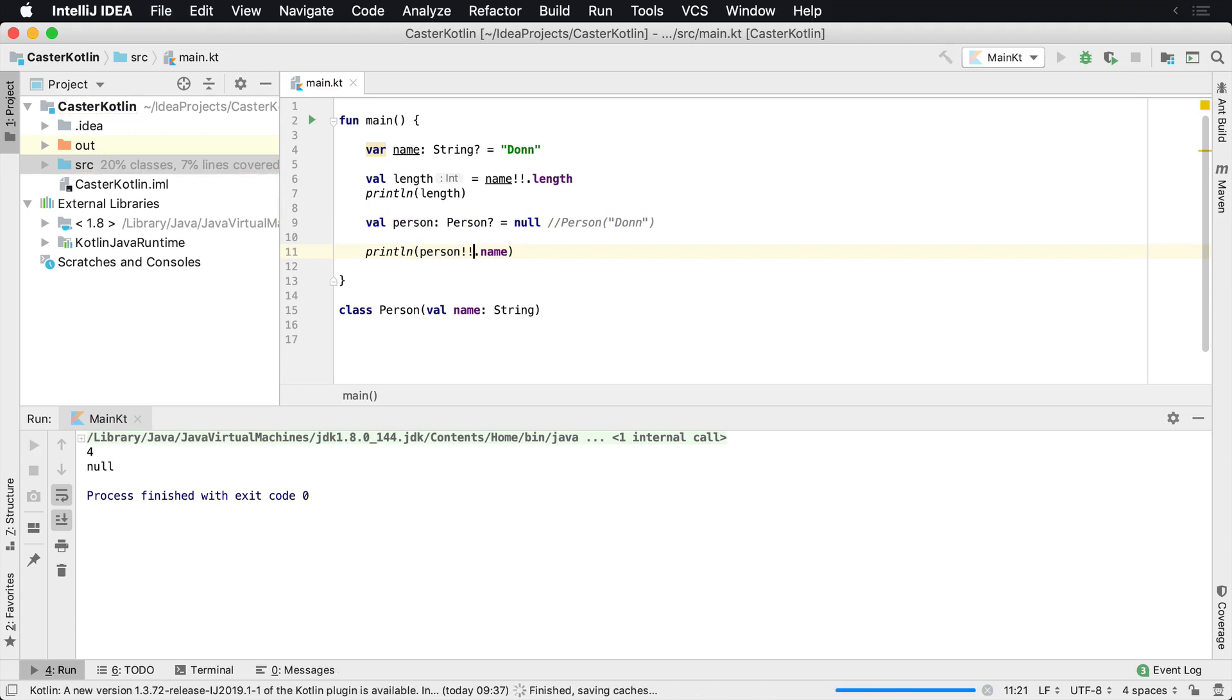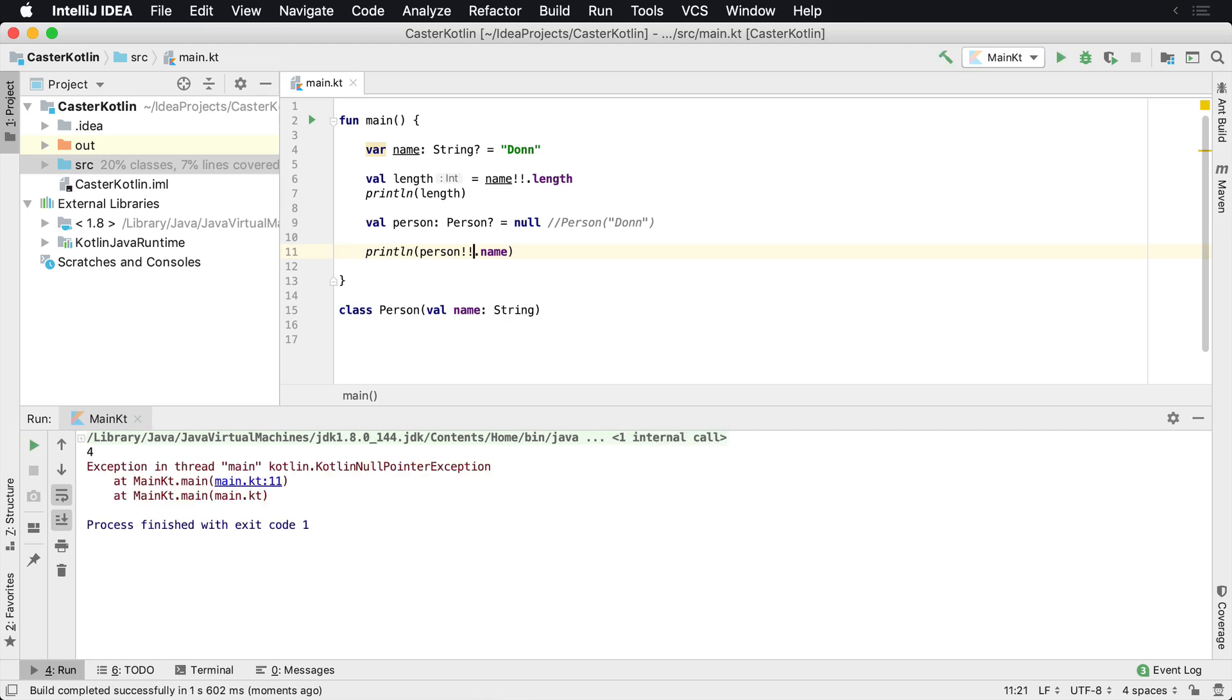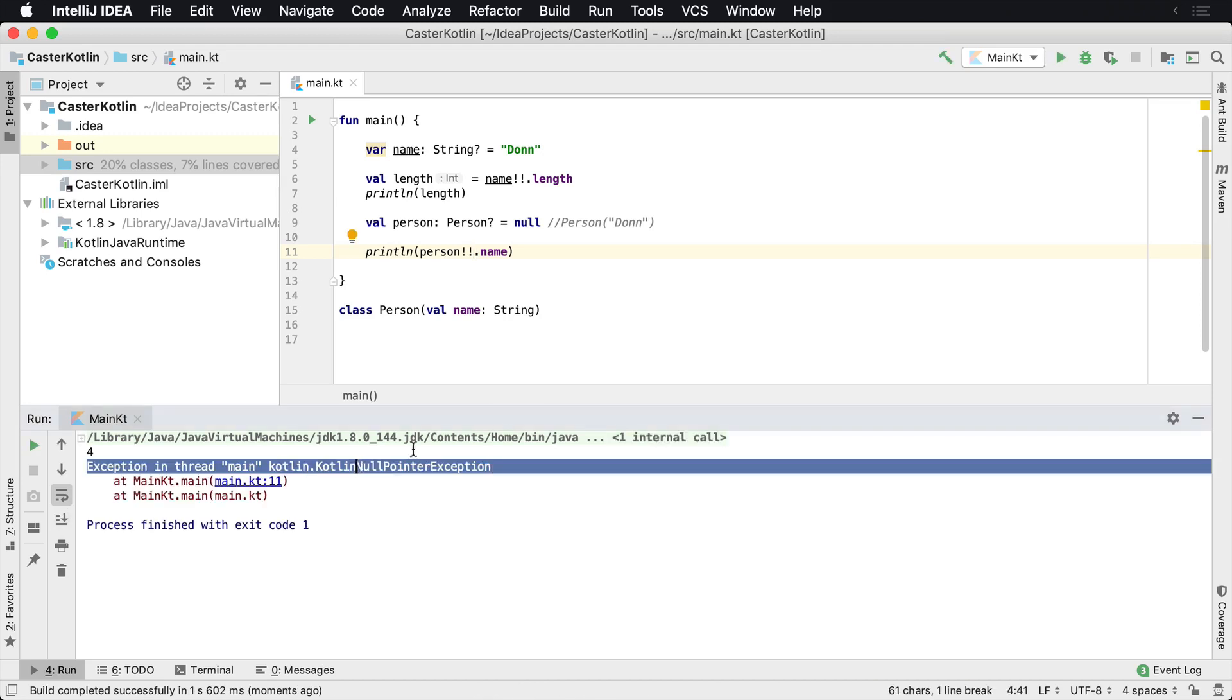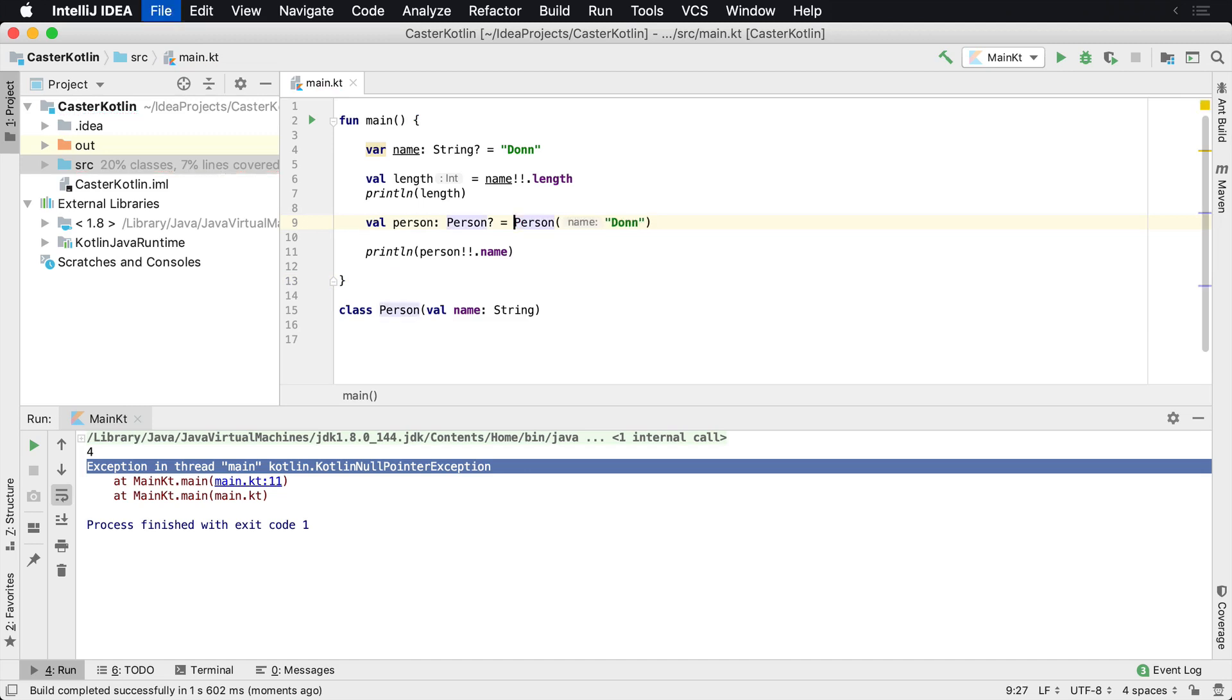Again, if the value is null, as it's happening here, you're going to get this Kotlin null pointer exception. So if we were to just remove this again, it's going to work as we expect.